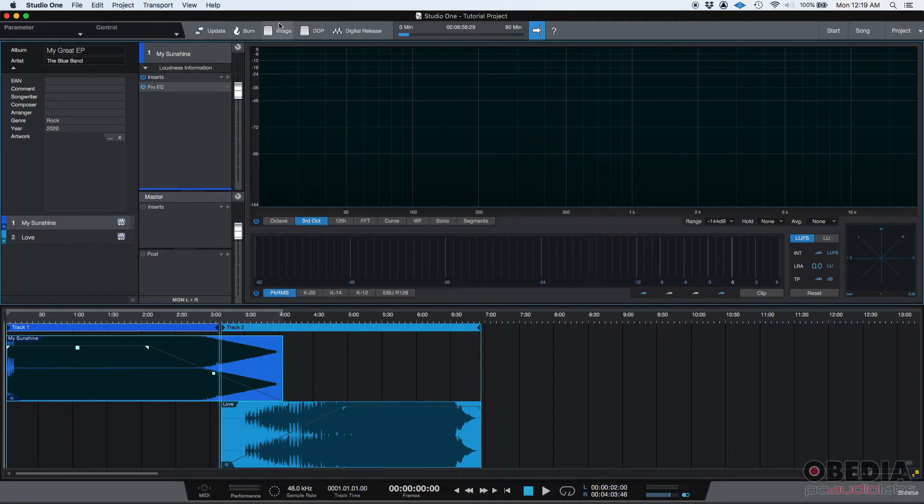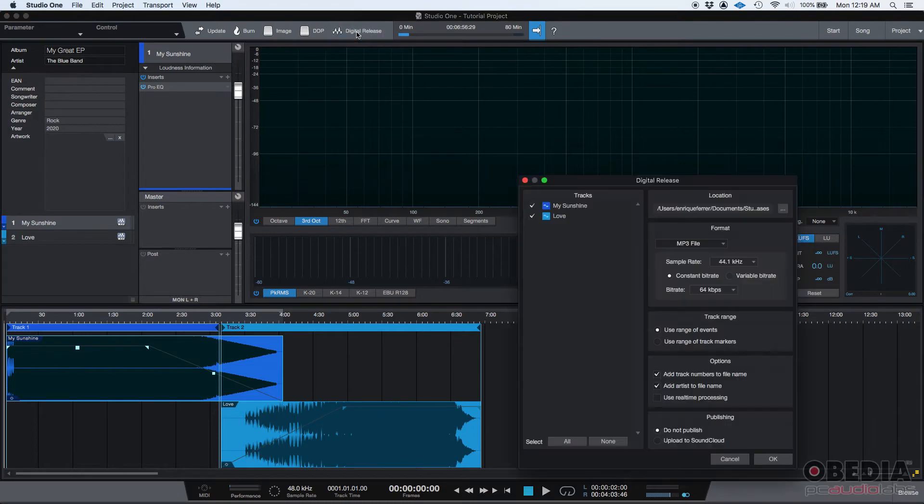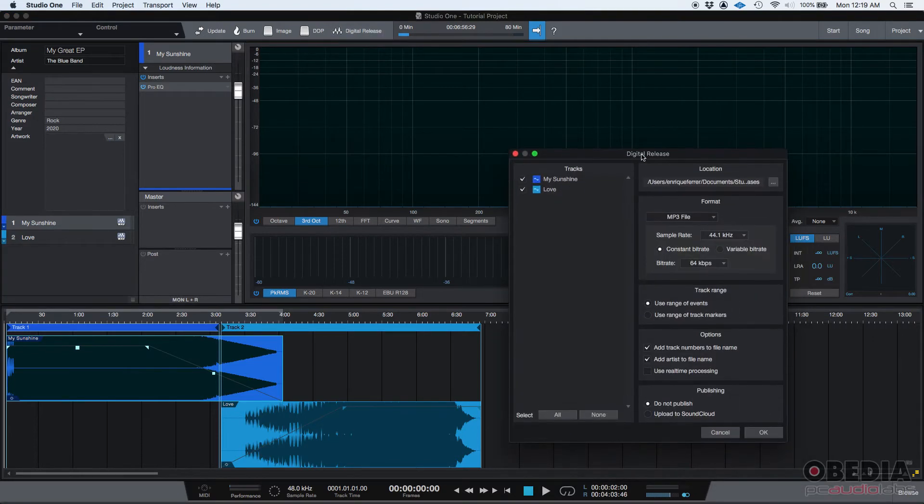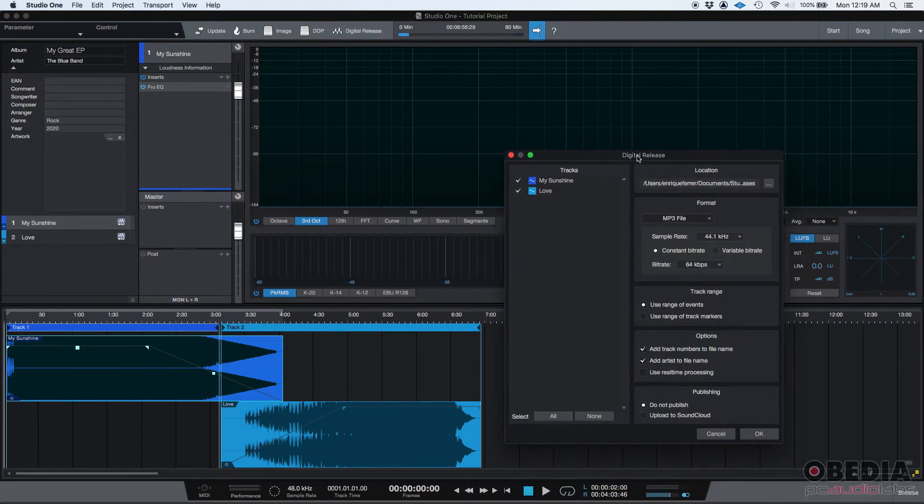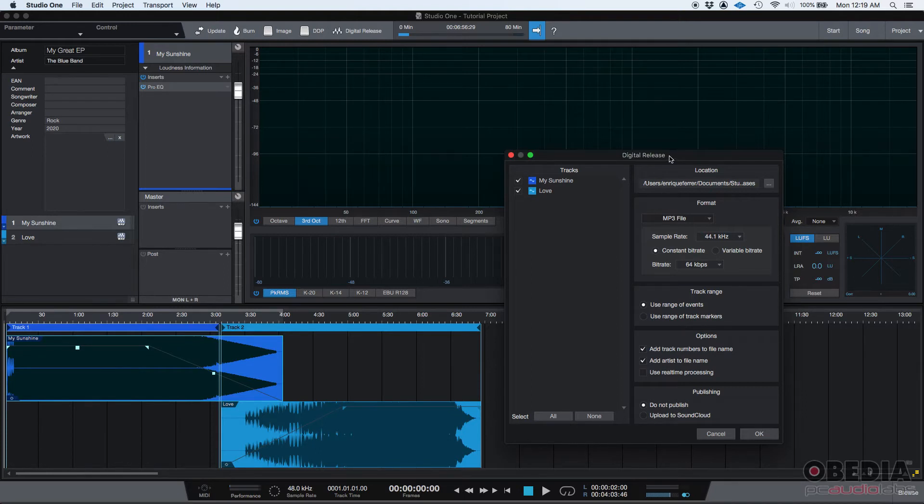And then the last one and the one that I believe that most people are going to be using is the digital release. If you click on it, you can create a digital release or a digital format that people can listen to. And this digital format, you can listen on the computer, in your phones, MP3 players, and things like that.